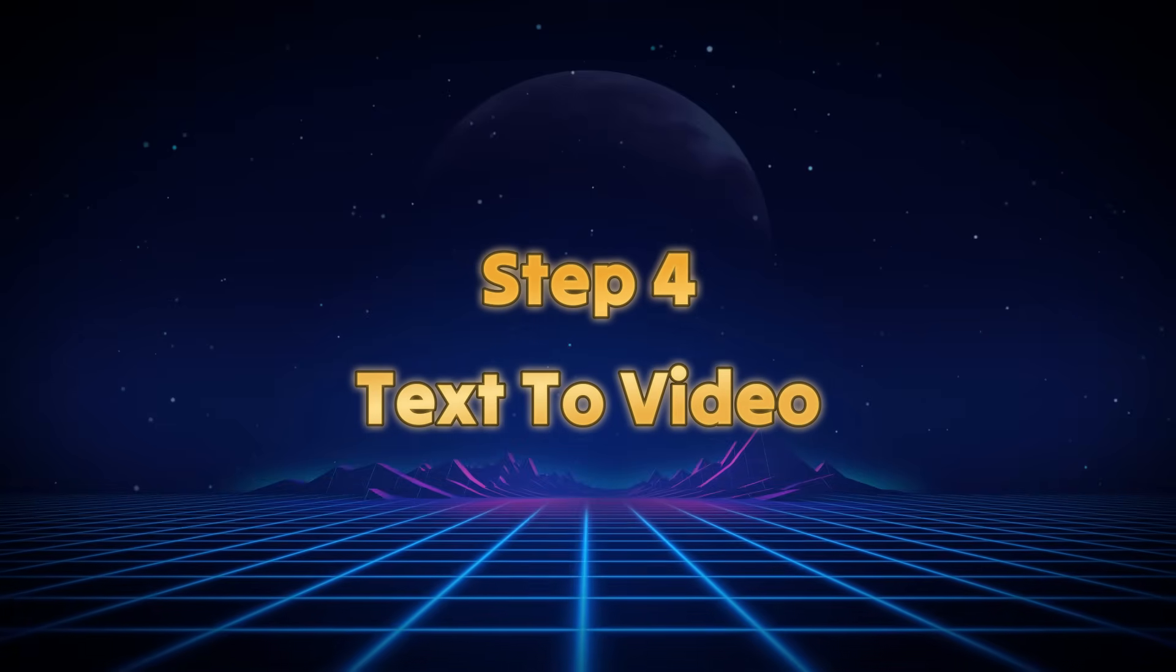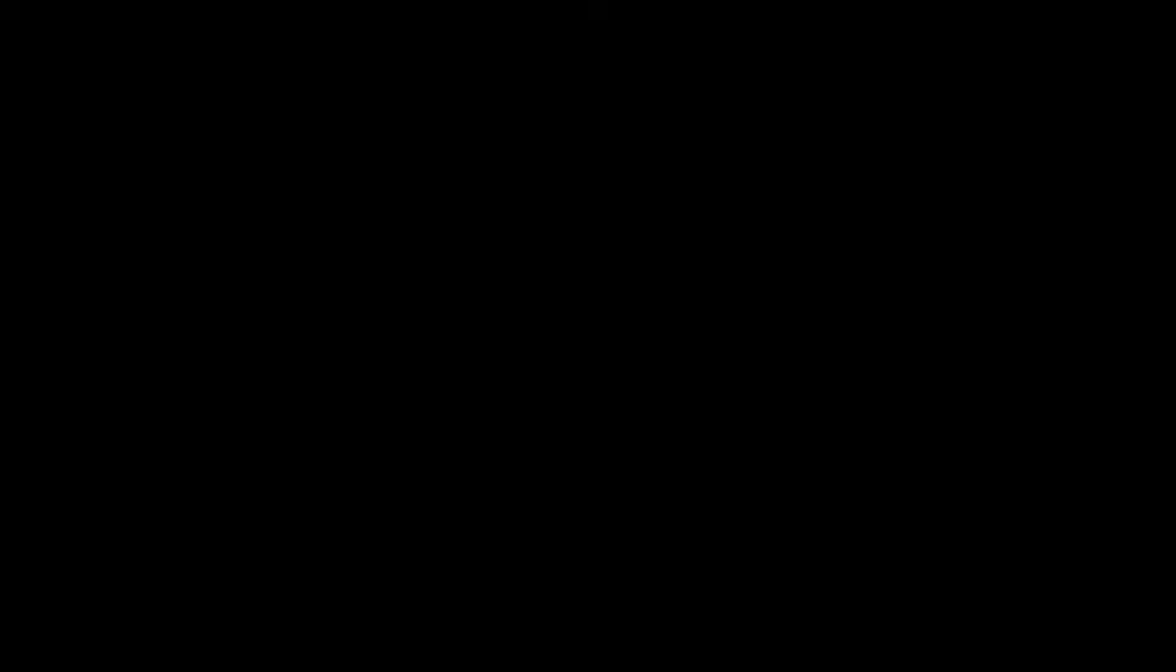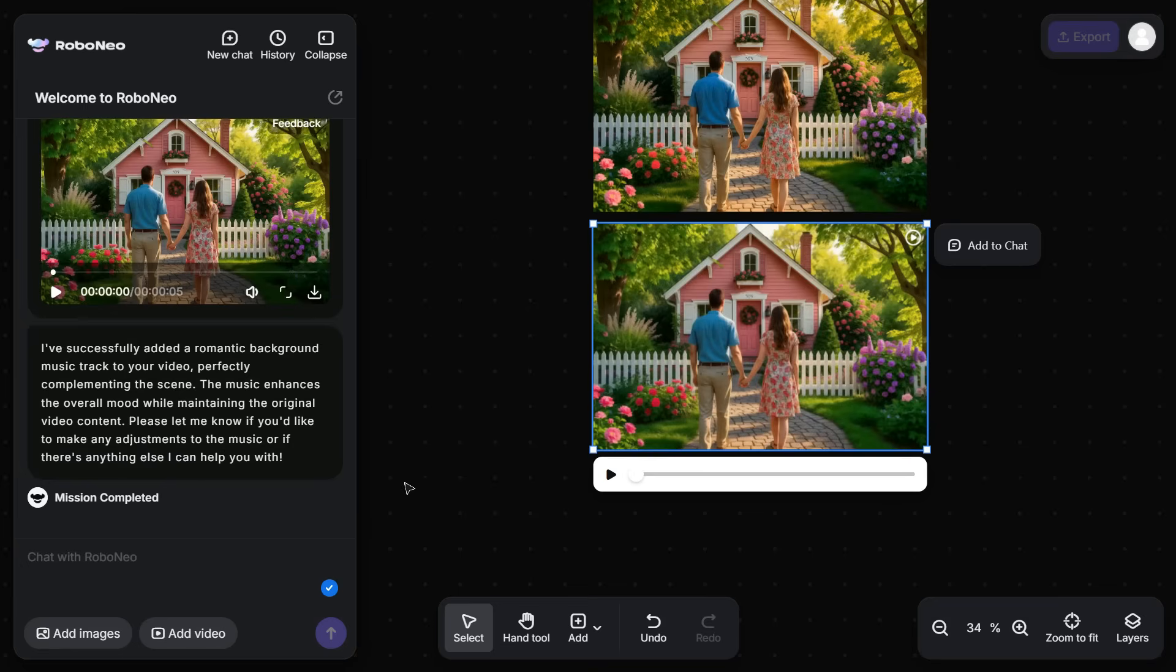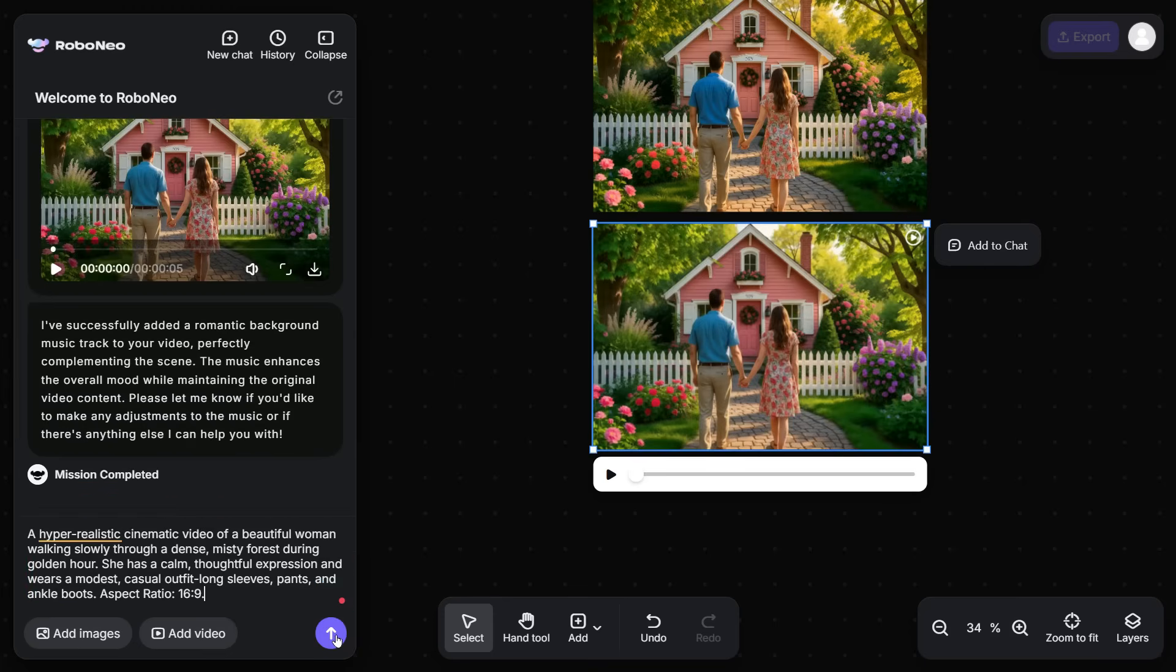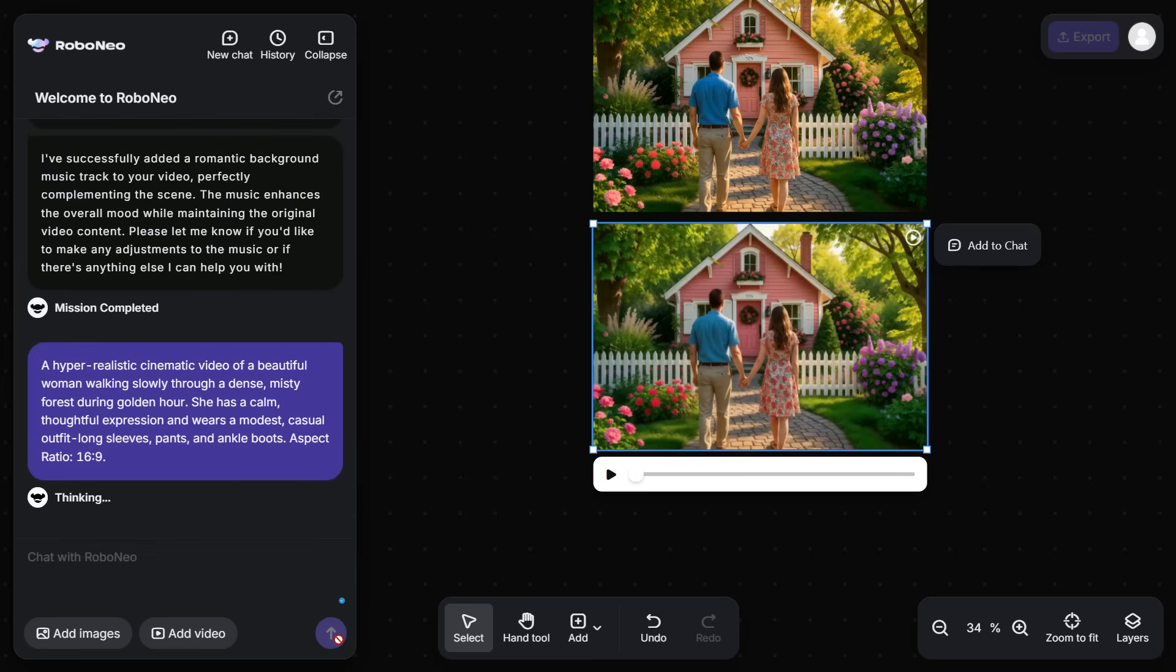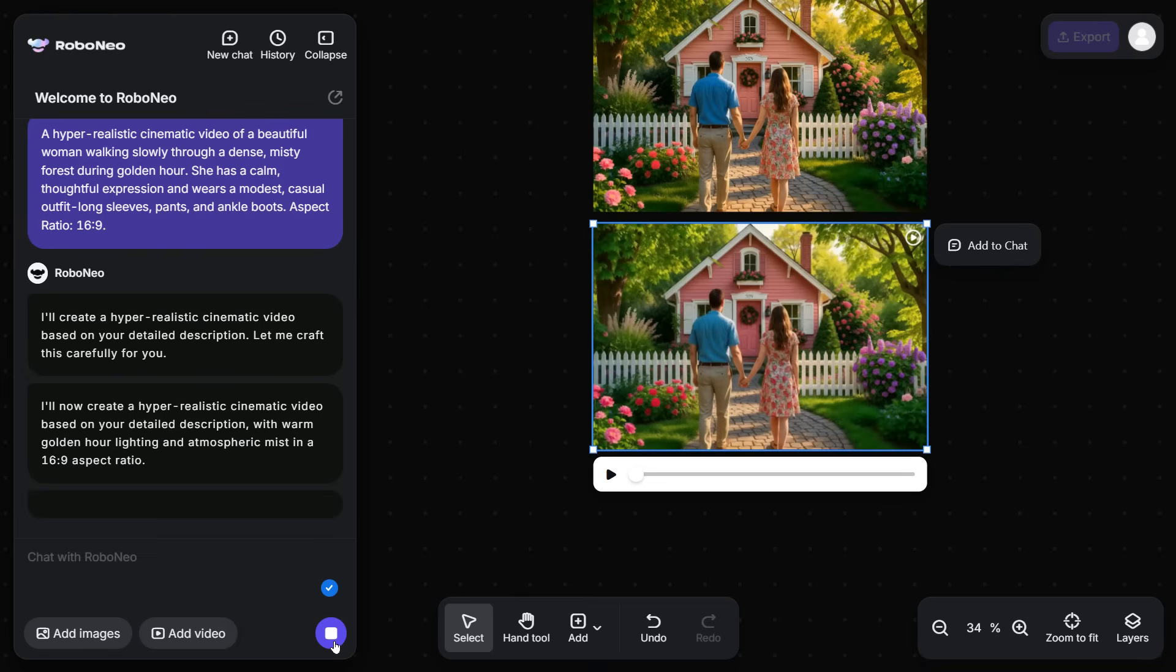Step 4: Text to Video. Now we will test the Text to Video feature of this tool. For this purpose, I paste this detailed prompt in the prompt box. And remember one thing, at the end of the prompt, be sure to write the aspect ratio in which you want to create your video. Hit the Generate button. It will immediately start producing hyper-realistic cinematic video according to our prompt. Here is the result.